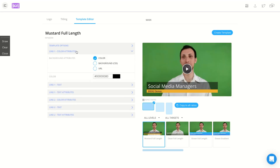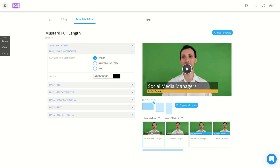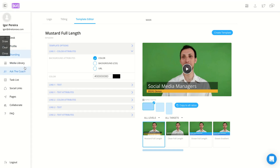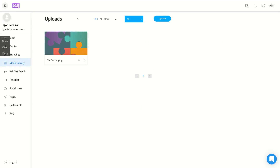Here you can create a template for your video editing, for instance creating a template for color attributes, headlines, so you can brand everything related to your own company. And here you have your media library where you can upload your own videos and photos to use in the editing process.